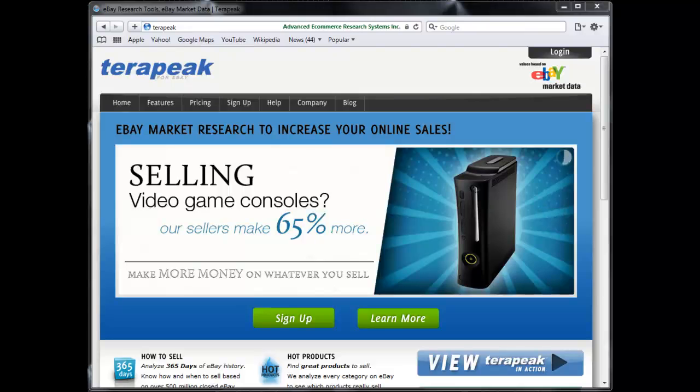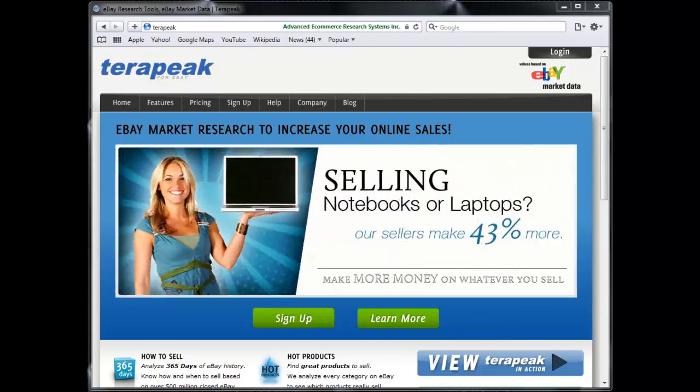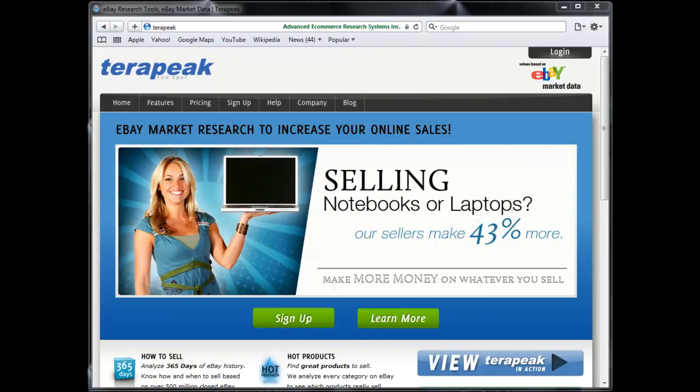So what Terapeak does is it takes all the data that eBay has for all of its sellers in the past year and puts it together in a very detailed report customizable by you.